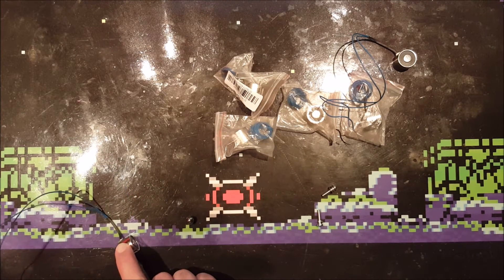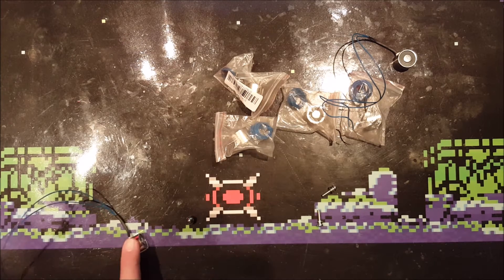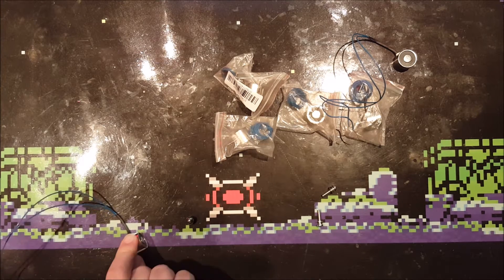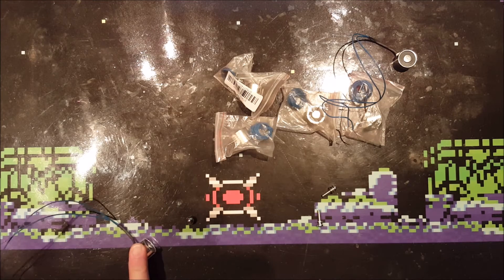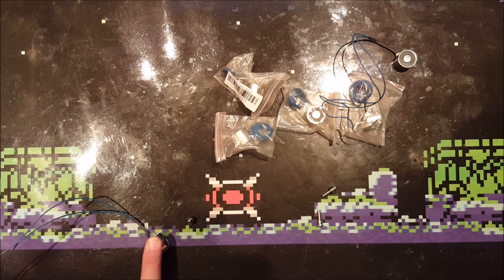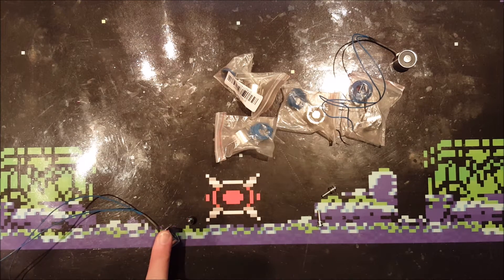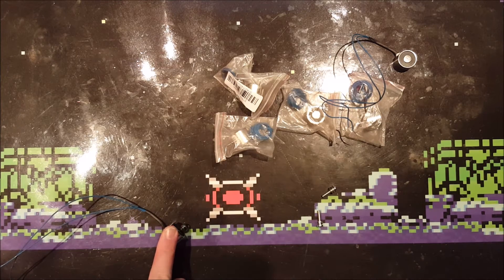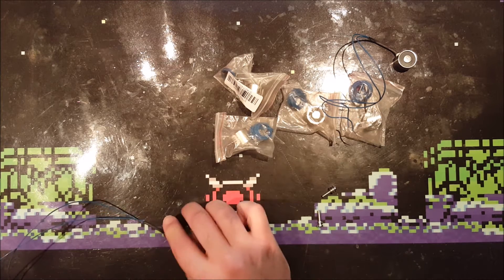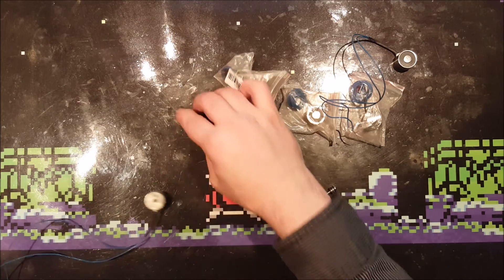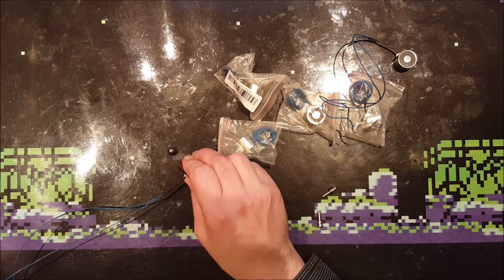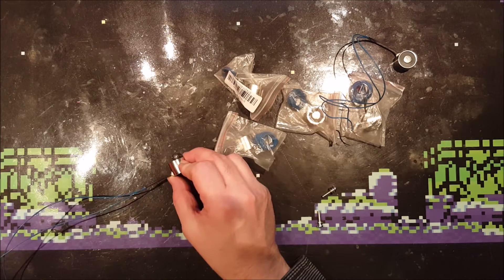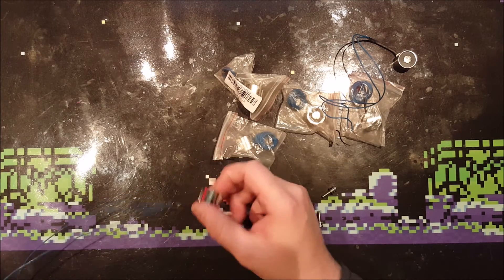So let's put 12 volts on it and I expected it to attract it at this distance but nothing. Oh there we go. One centimeter approximately. There we go. So this...